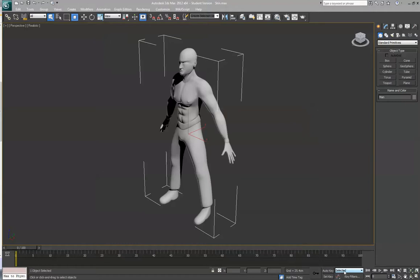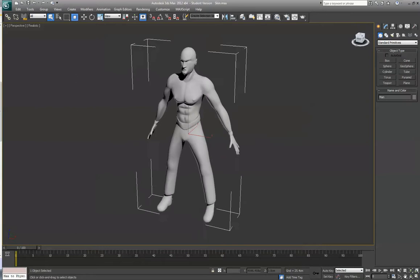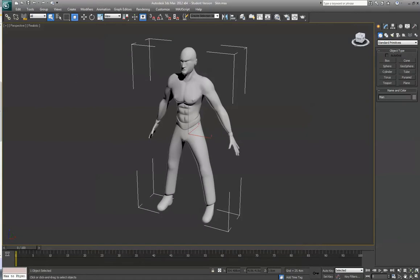In this lesson, I'm going to show you guys how to apply the skin modifier. Here you see I have a character mesh ready to go.